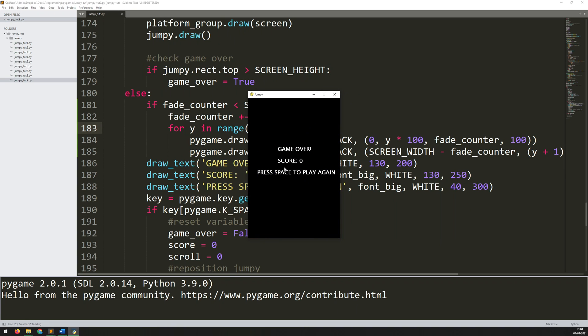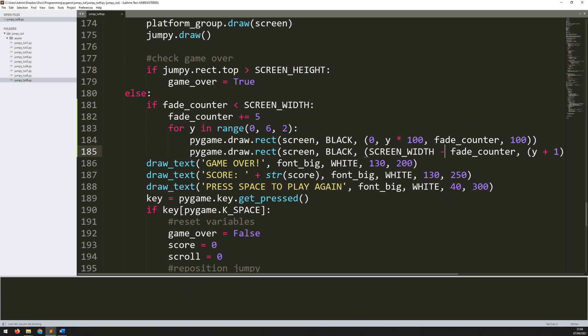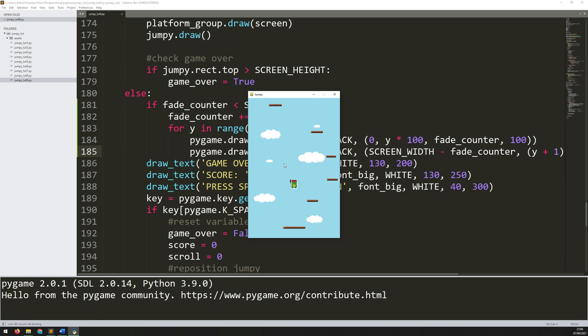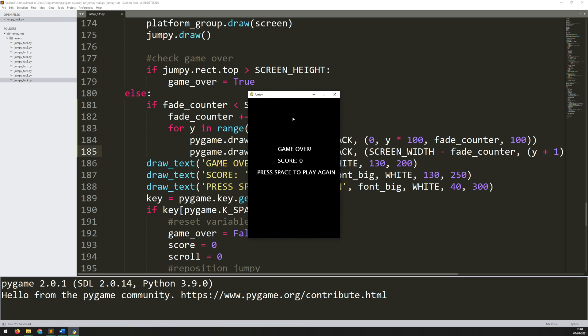So I think that looks much better. I hope that last section made sense, what I was explaining about the y variable and what I was doing with the height. But if you play around with this, it will make sense. And you could always just stick with the previous fade effect I had, which was just the two rectangles.